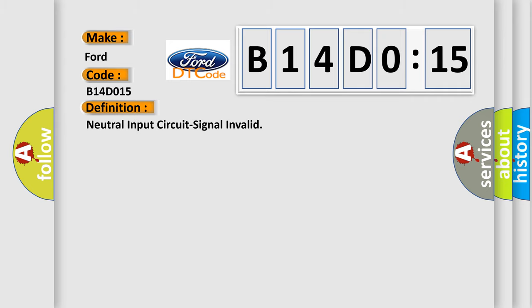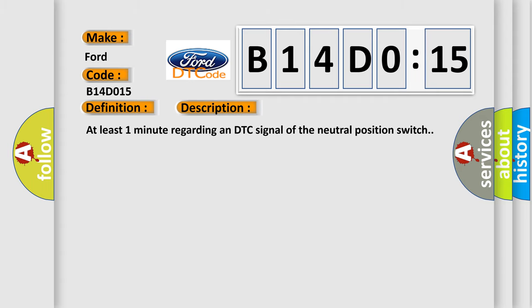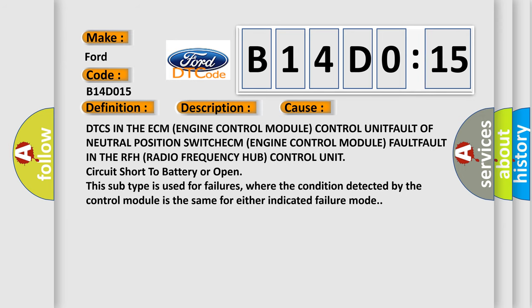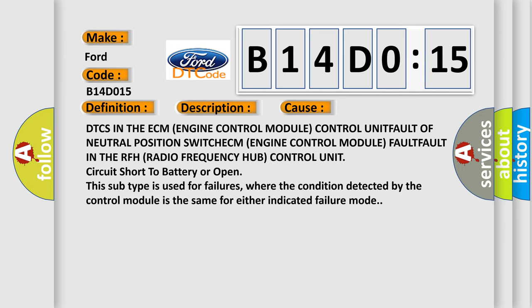Neutral input circuit signal invalid. And now this is a short description of this DTC code: at least one minute regarding a DTC signal of the neutral position switch. This diagnostic error occurs most often in these cases.